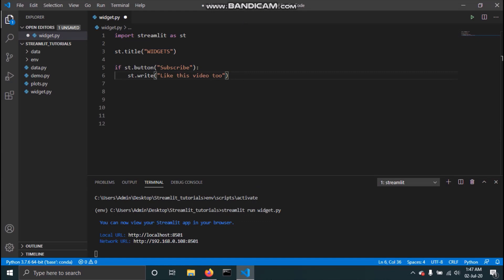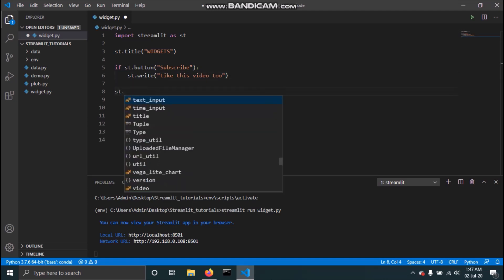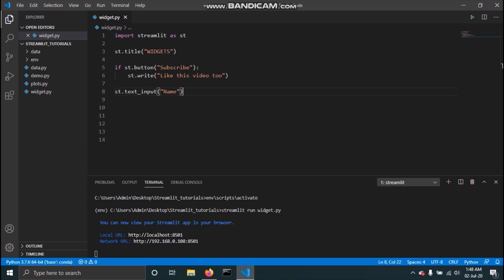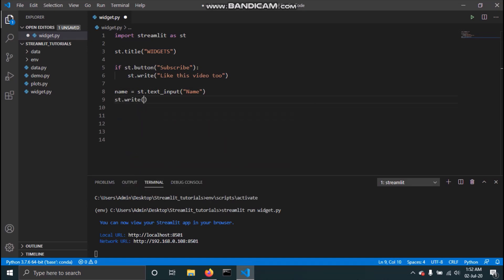The next widget we will see is a text input. A text input allows the user to input text into our app. To add a text input, you just type st.text_input and then give a label to help the user identify why this text input exists. I'll type 'name' as the label and save this. Whatever input you get in the text input can be stored in a variable — I've defined a variable called name to save that input. To verify it's saving correctly, I'll print it using st.write and pass in name.